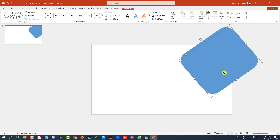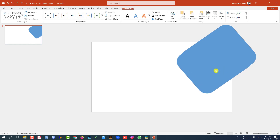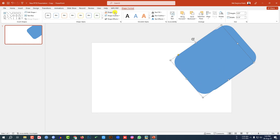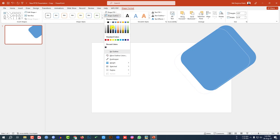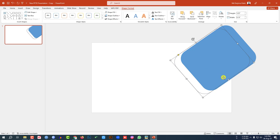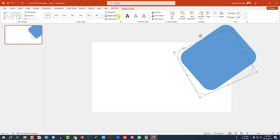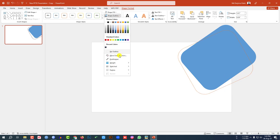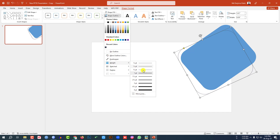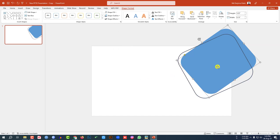Then let me press Ctrl+D to make it duplicate. Go to Shape Fill, make it no fill. Go to Shape Outline, select this outline color and resize it and place it here like this. Go to Shape Outline, go to Width and change it to three points.